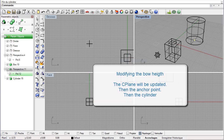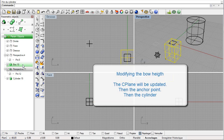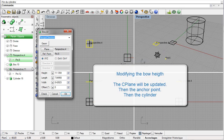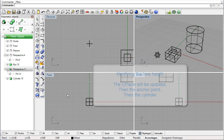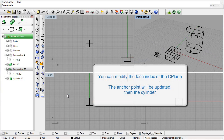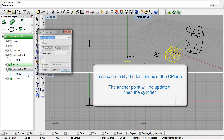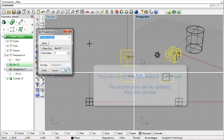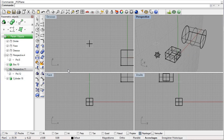Let us modify the box's height. We will see that the seaplane updates, then the anchor point, and then the cylinder. It is also possible to modify the face index of the construction plane — all objects follow this movement.